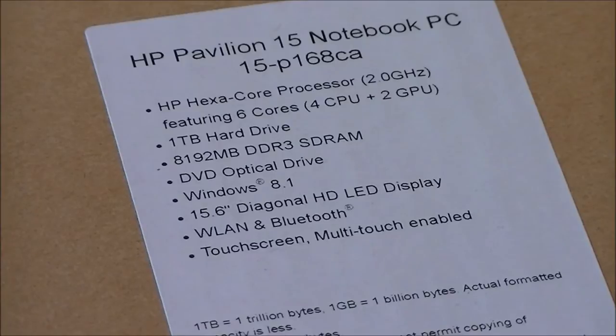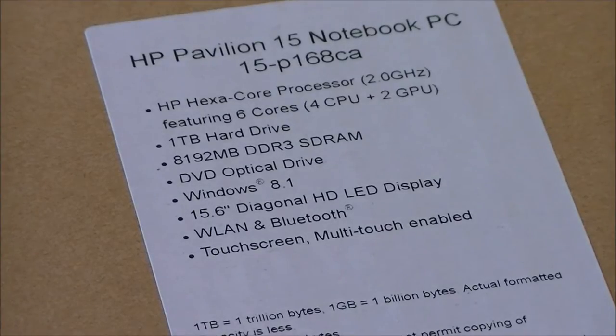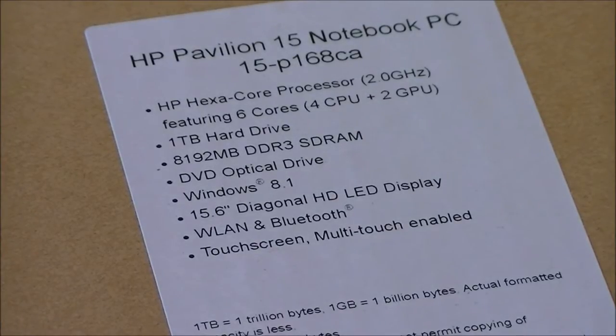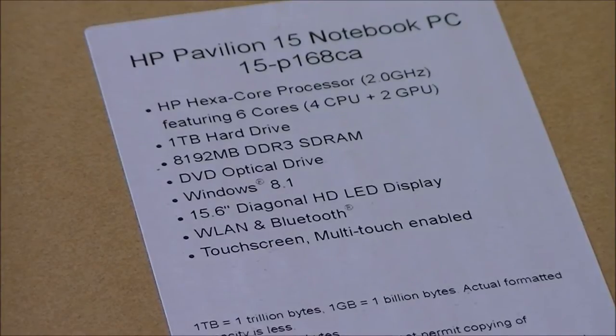15.6 inch diagonal HD LED display, WLAN which is internet and Bluetooth, touchscreen multi-touch enabled.